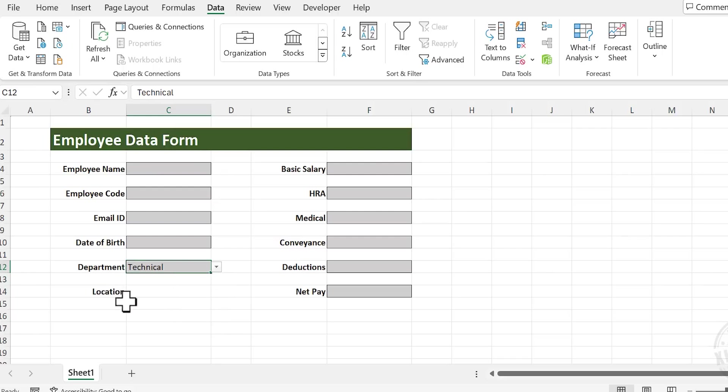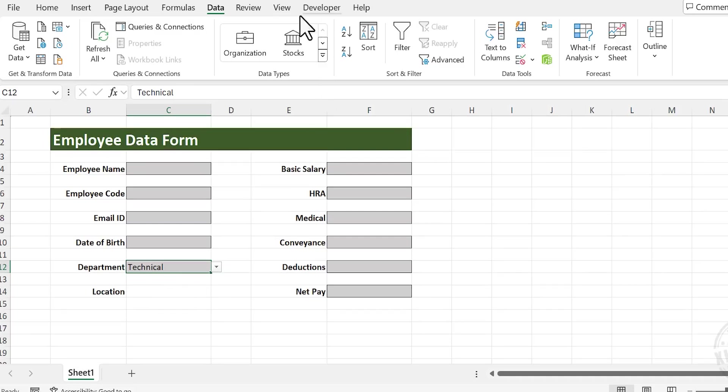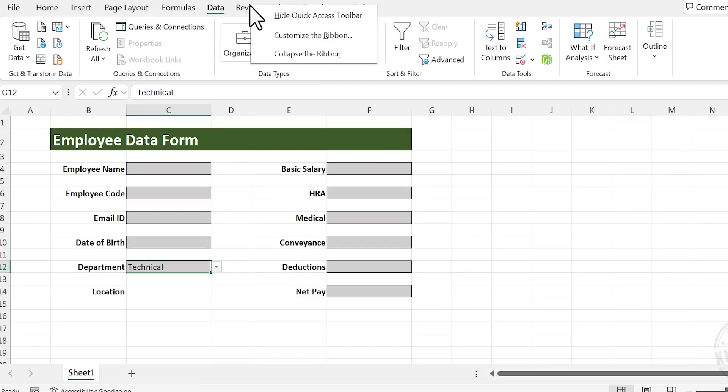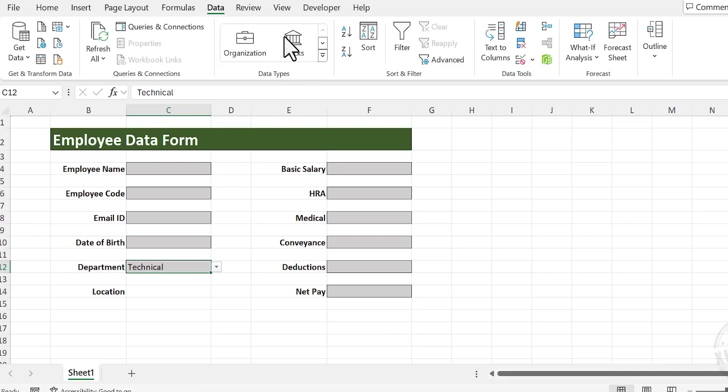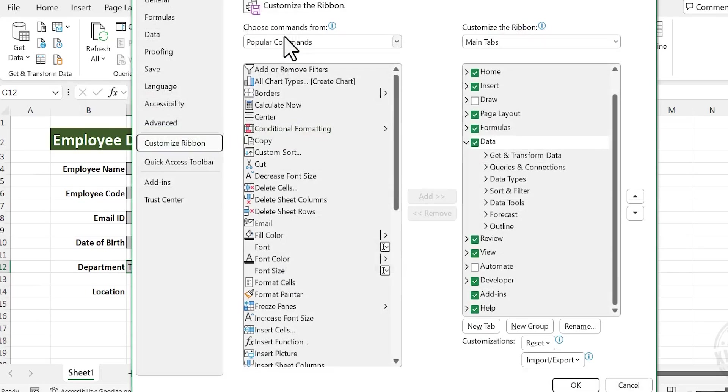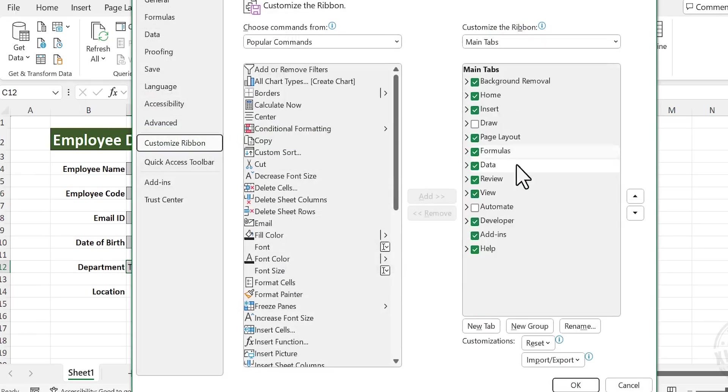For selecting location we will be using option buttons, also called radio buttons. To insert a radio button here, go to the Developer tab. But if you don't have a Developer tab in the Excel ribbon, right-click on any of these tabs, choose Customize the Ribbon, mark the checkbox for Developer, and click OK.